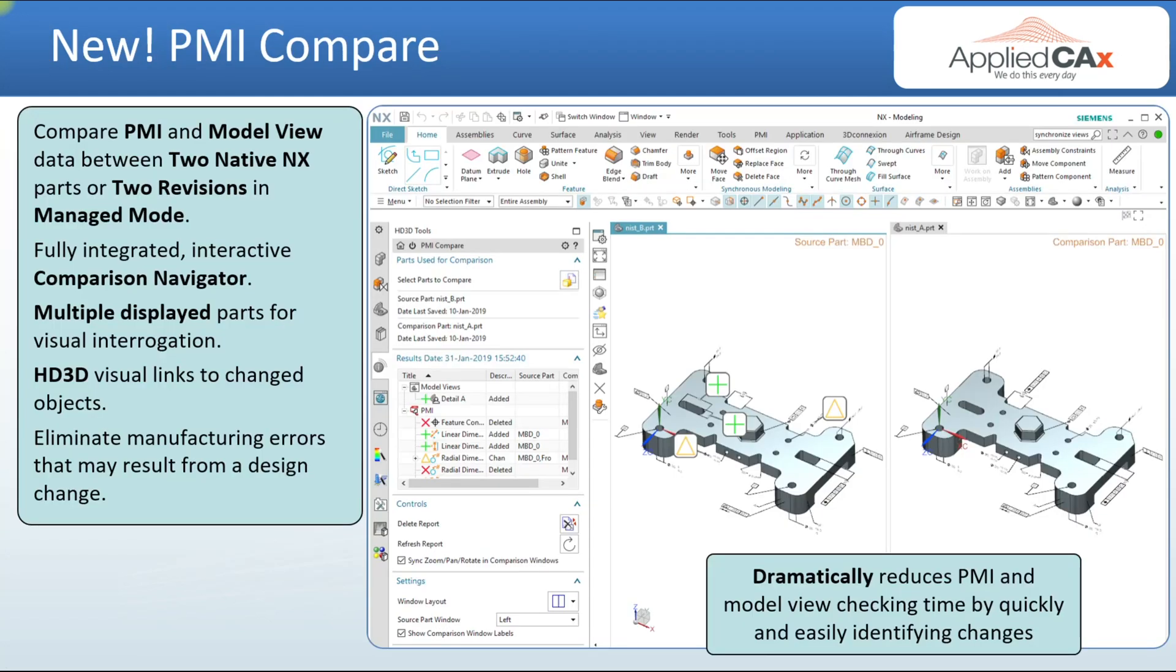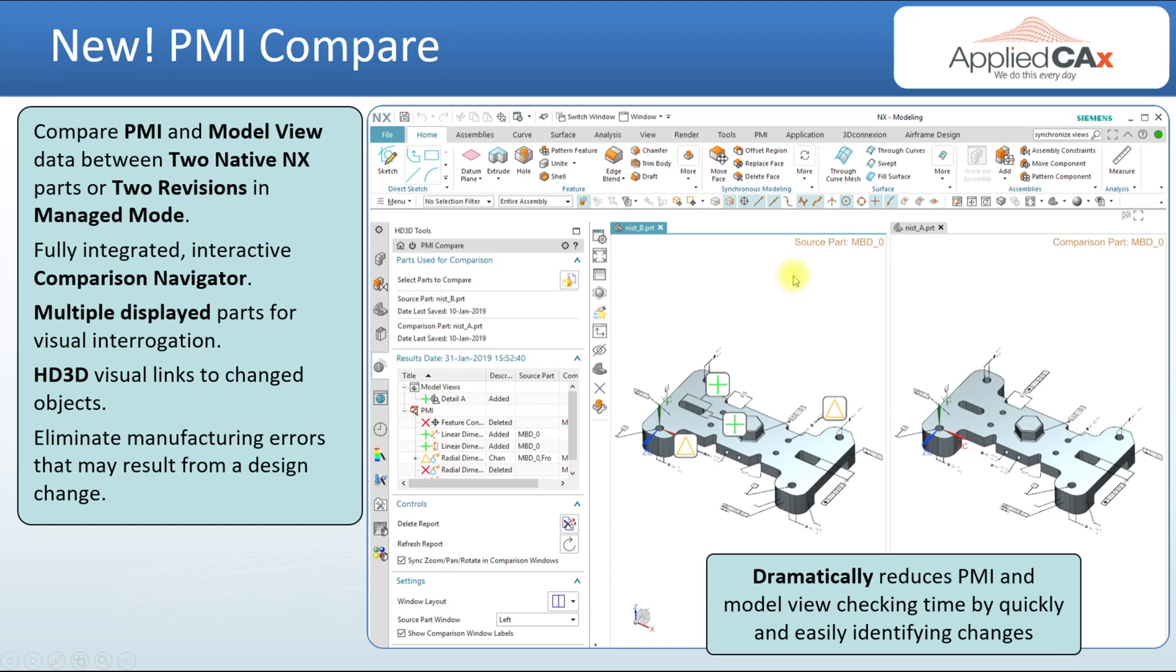Today I'm going to cover what's new in PMI. We've added a new PMI compare tool. This is a great visual tool to compare changes to your parts over time. You get a fully integrated interactive comparison navigator. It is in the HD3D toolset.